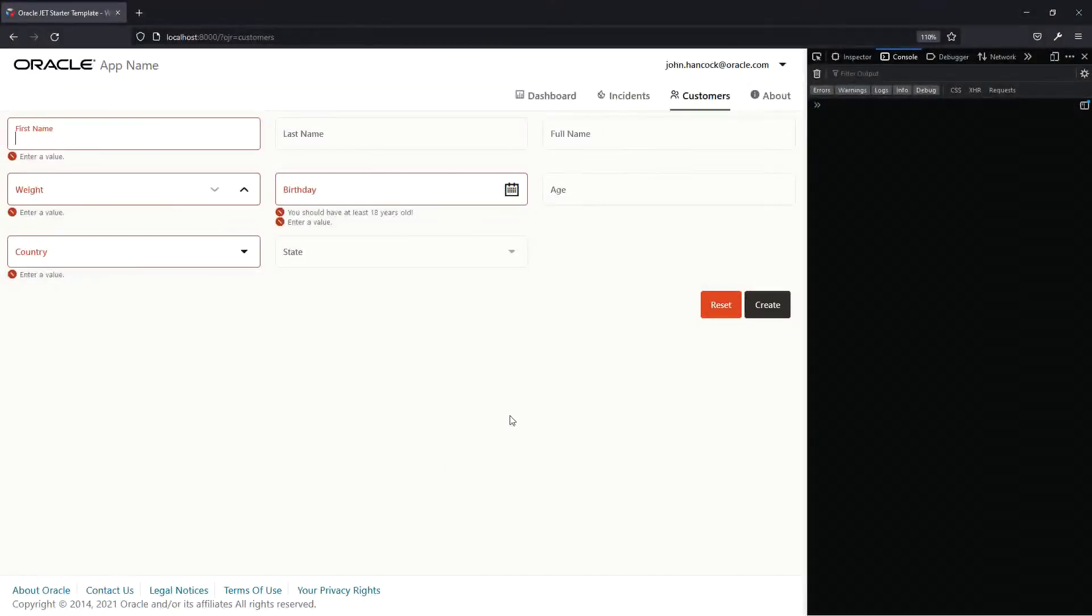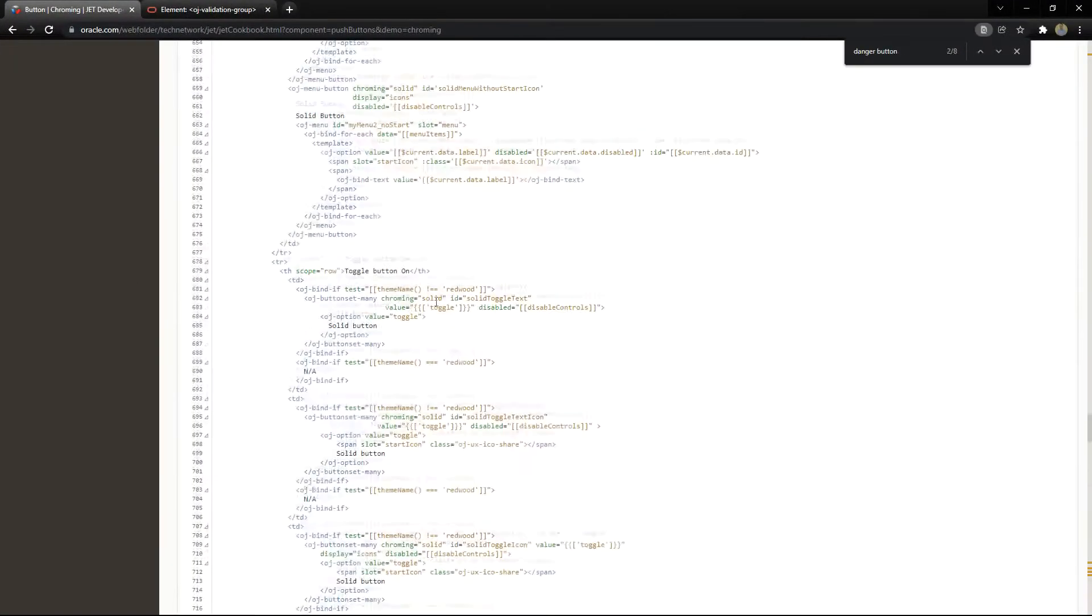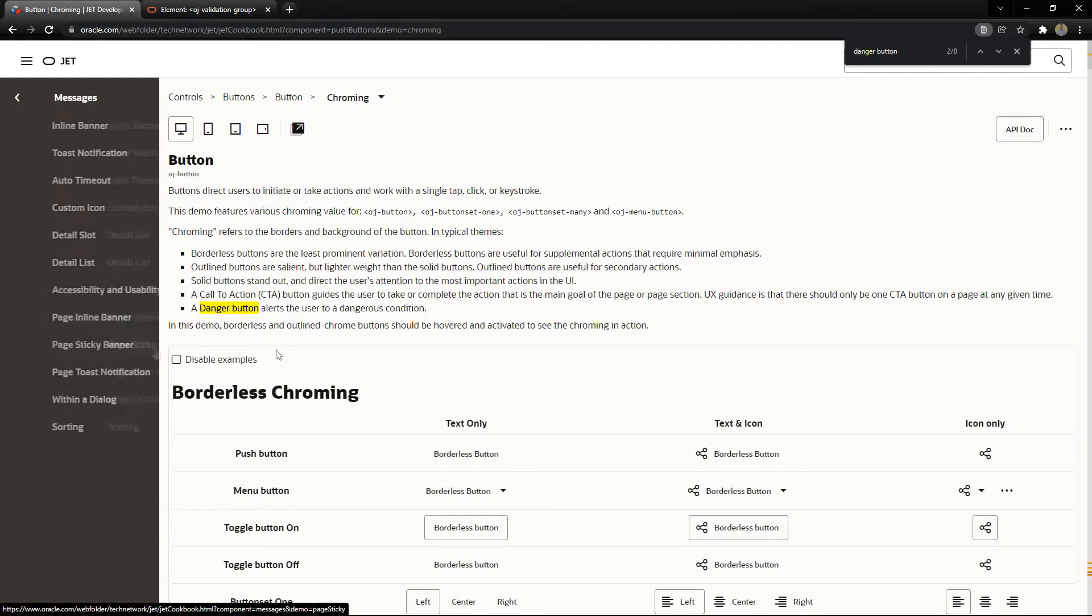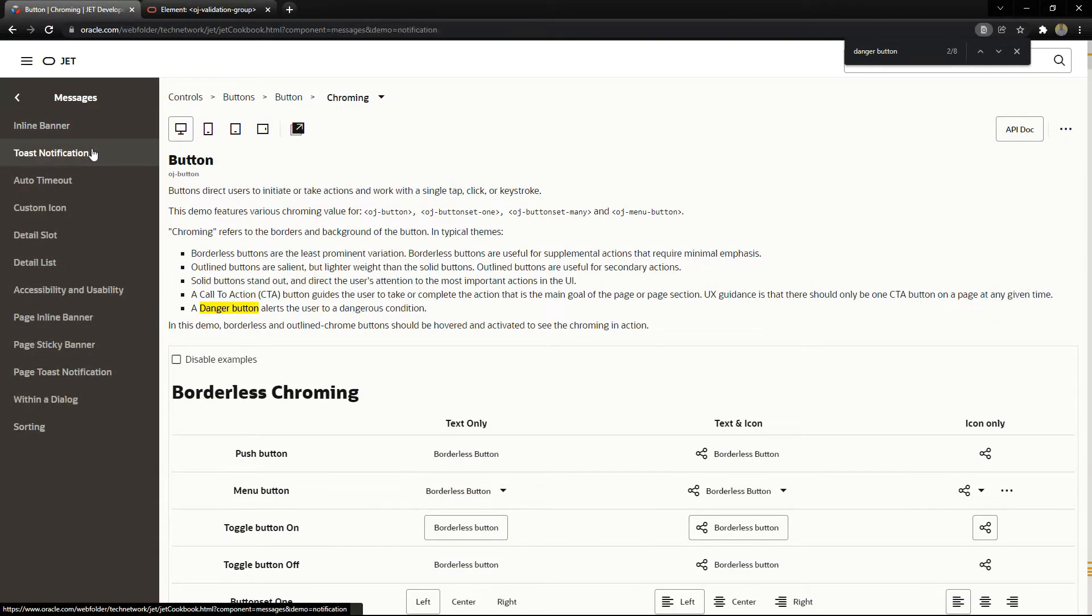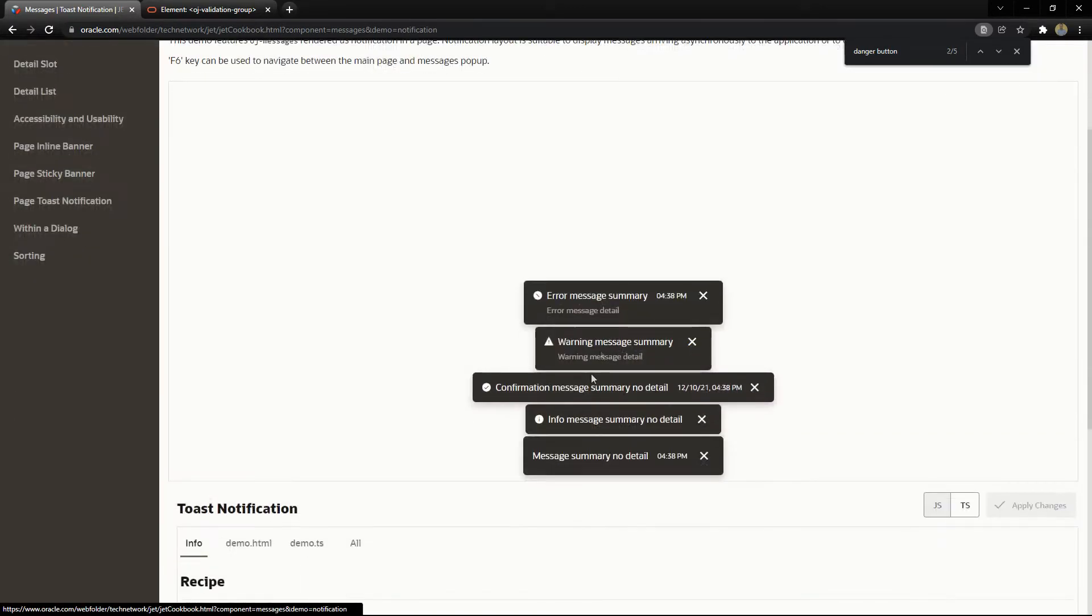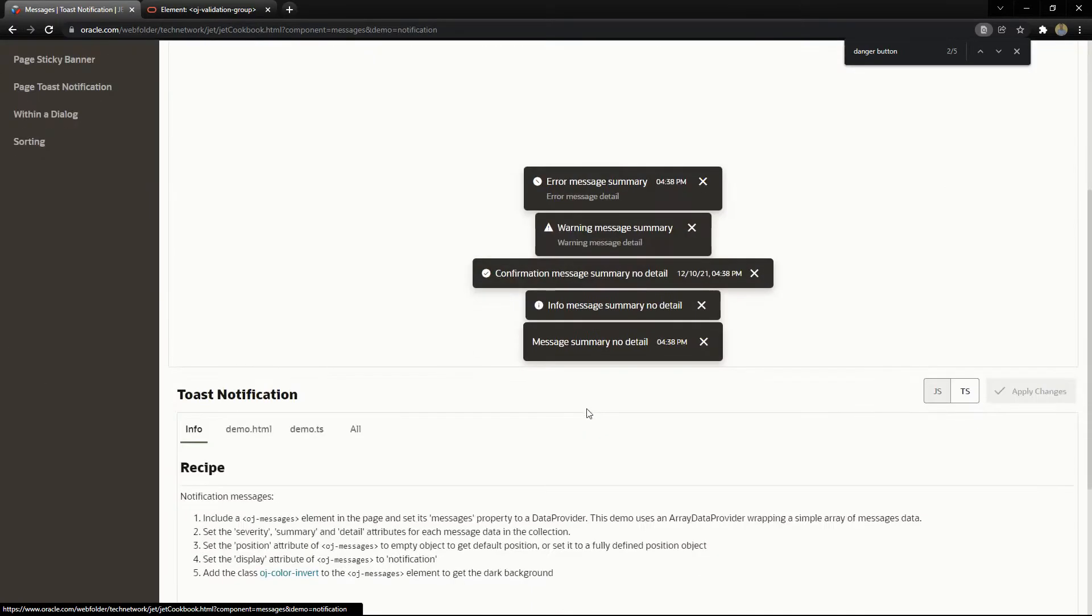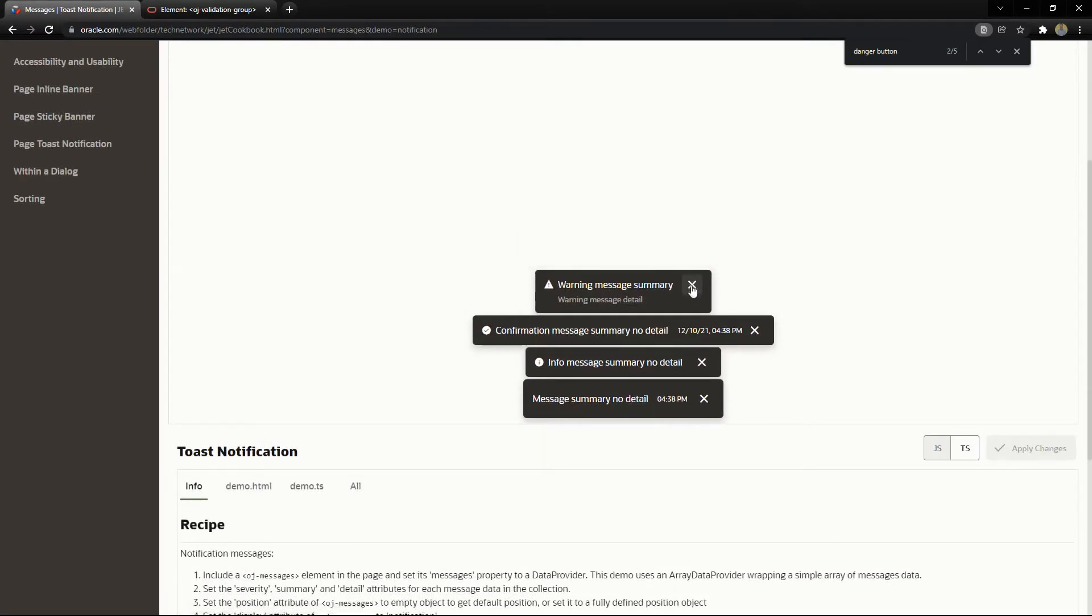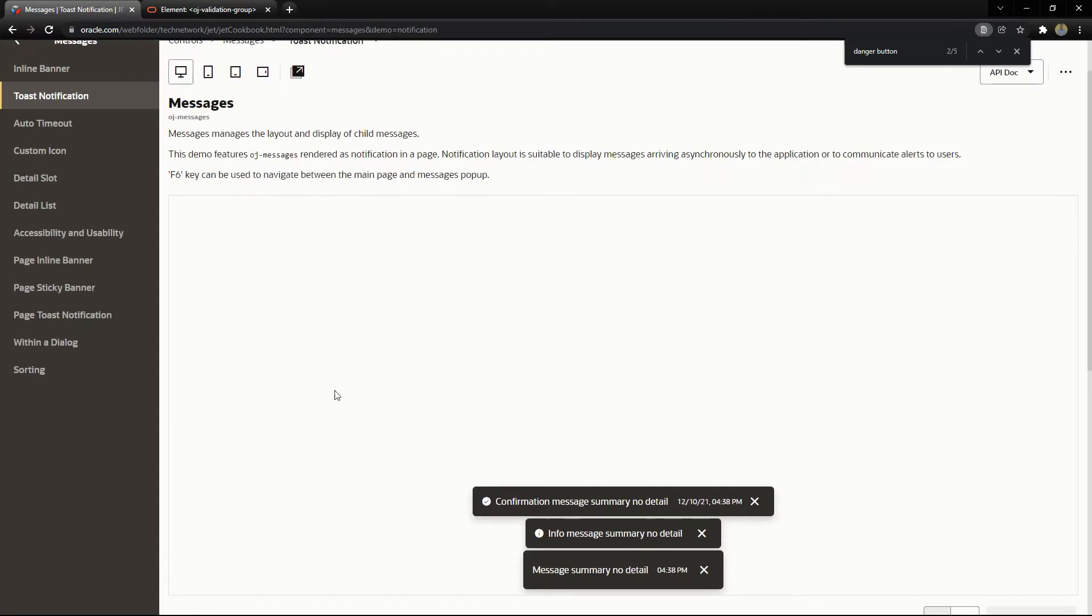You can also send some message to the user. If you go to controls, messages, we have some different messages. We have toast notification, for example, that will have these kind of messages and you can put that in different places so the user can see some information.